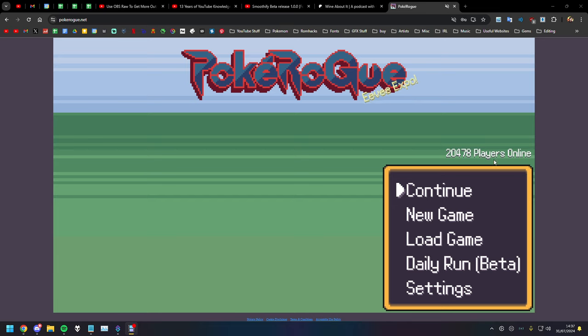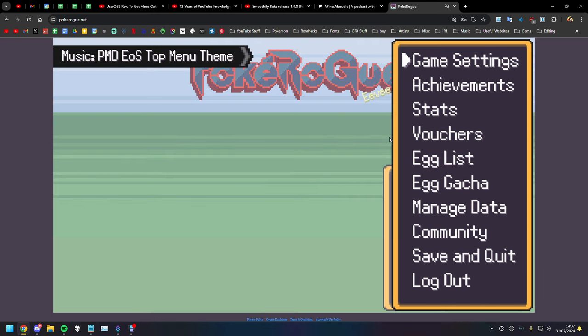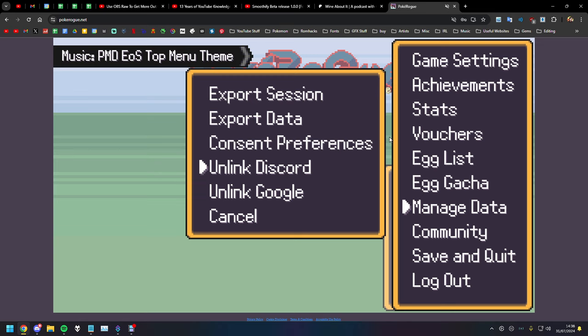Hi, I'm going to try and one take this. So PokeRogue recently added, if you come here to manage data, you can link your Discord and Google.